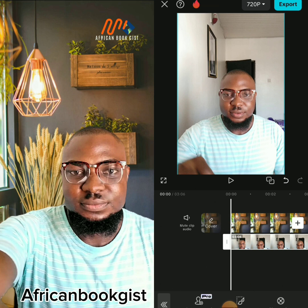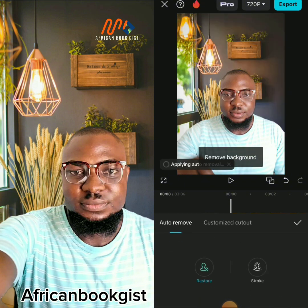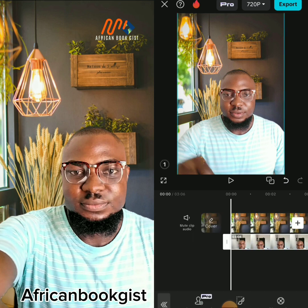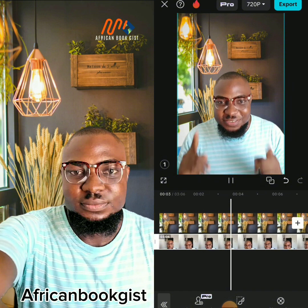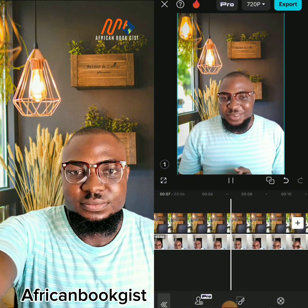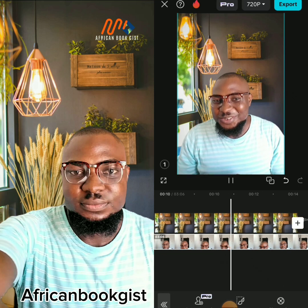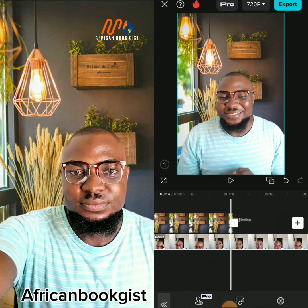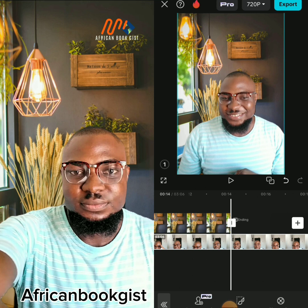Once you click Remove Background, you'll see options: Auto Remover, Custom Remover, and Chroma Key. Click on Auto Remover to remove the background. As you can see, my background is now removed. If I play the video, you'll see the photo background showing instead of my original background.